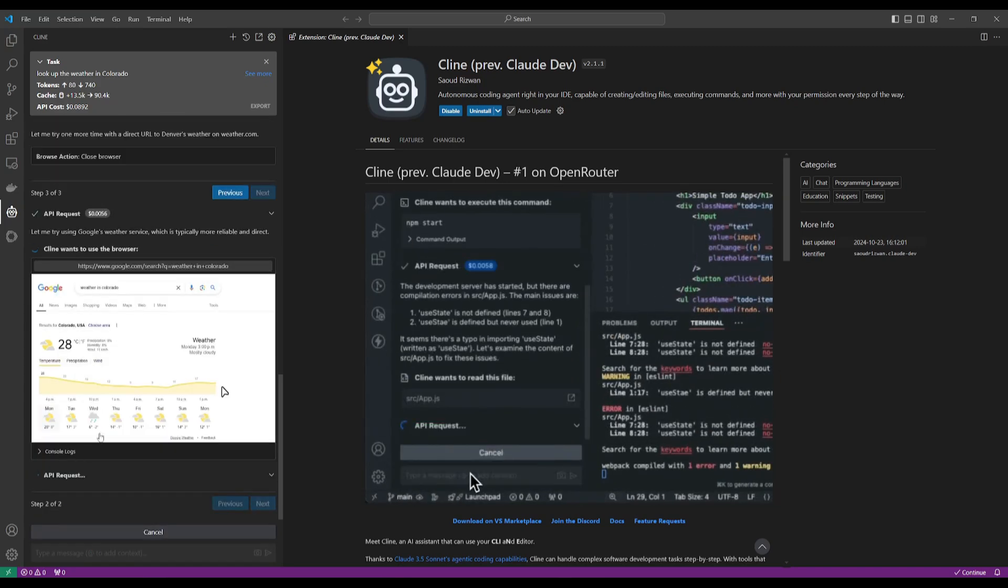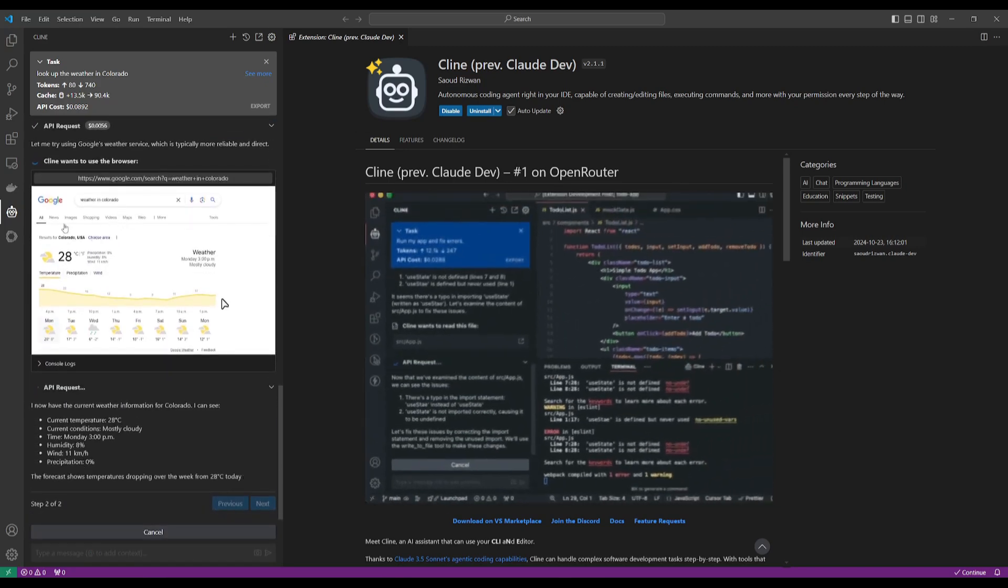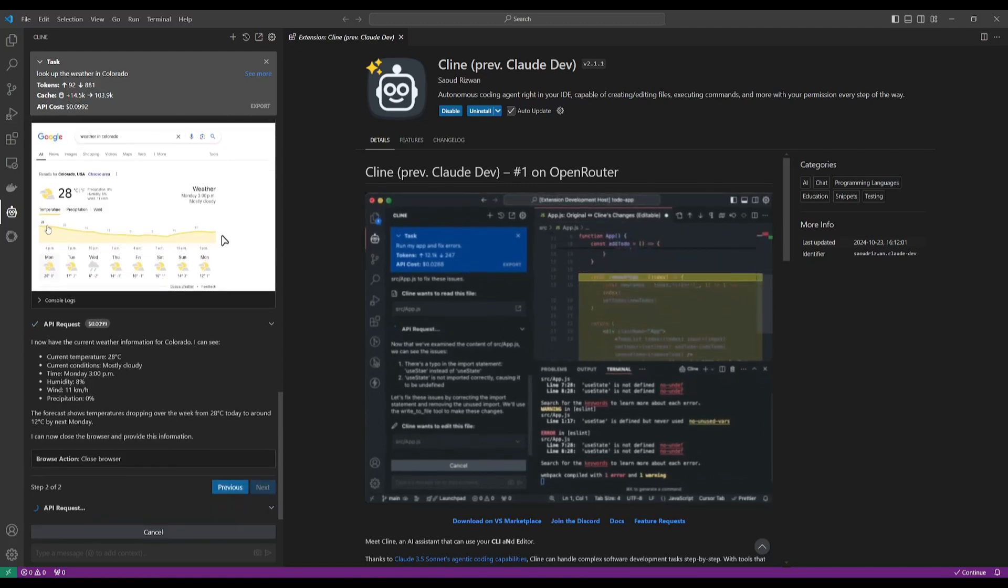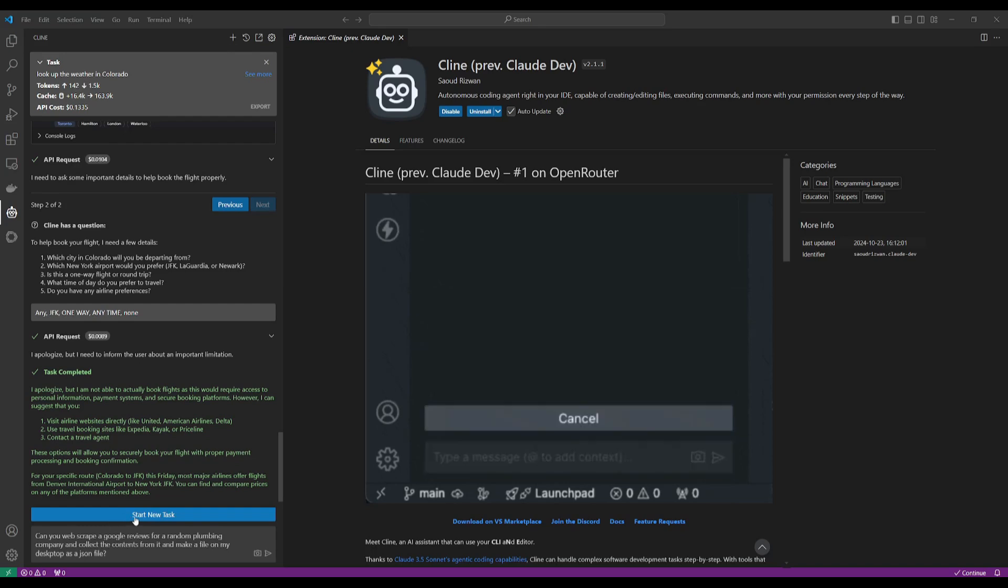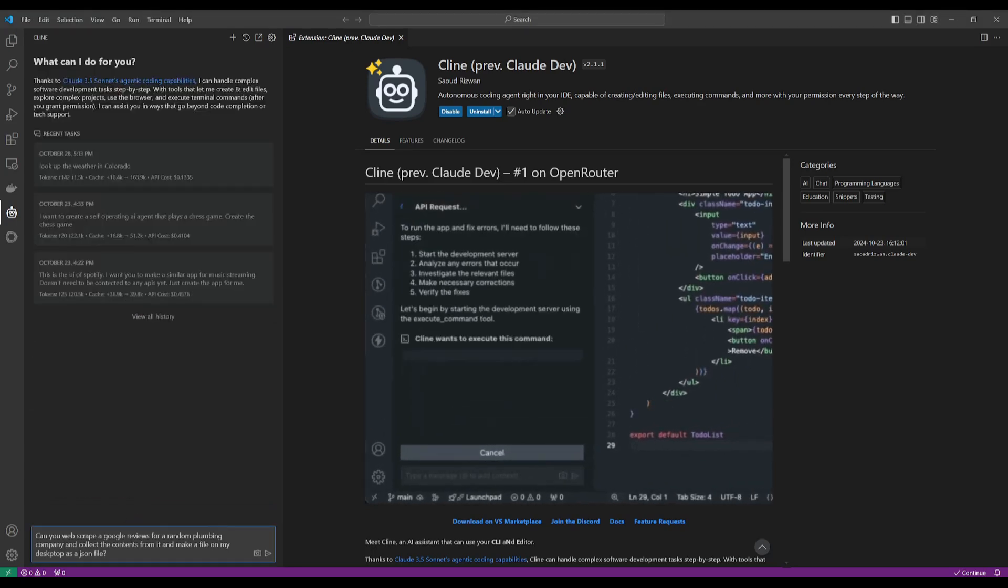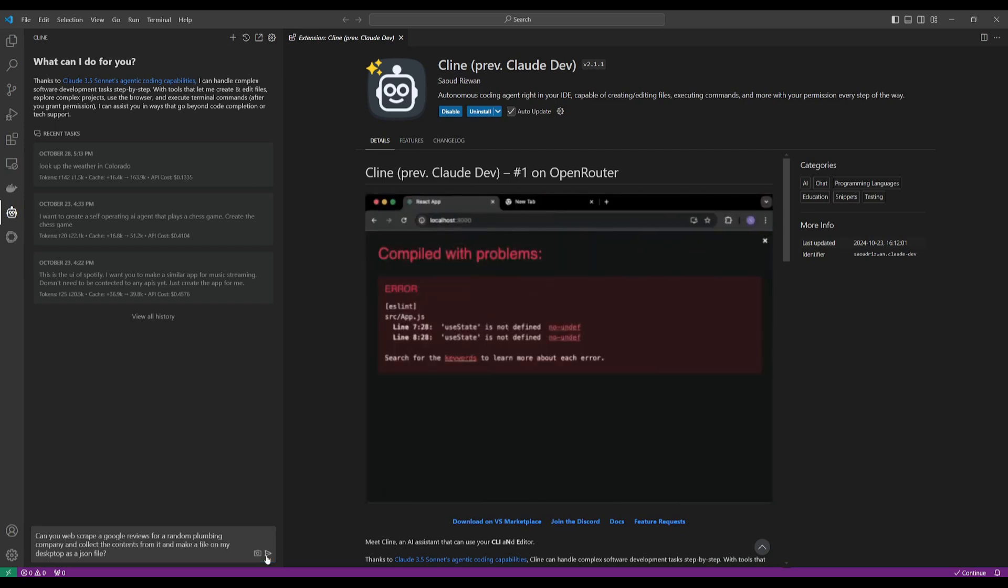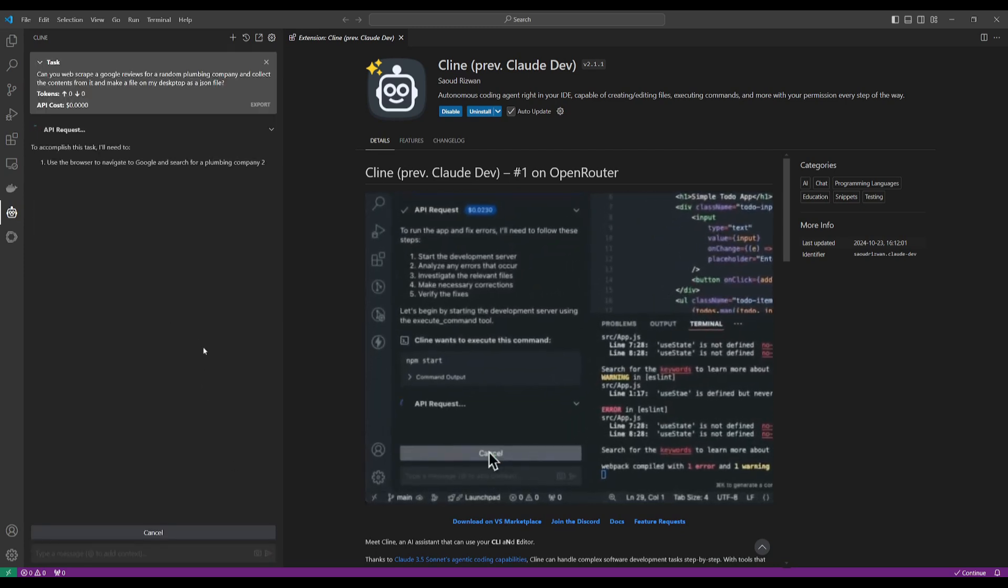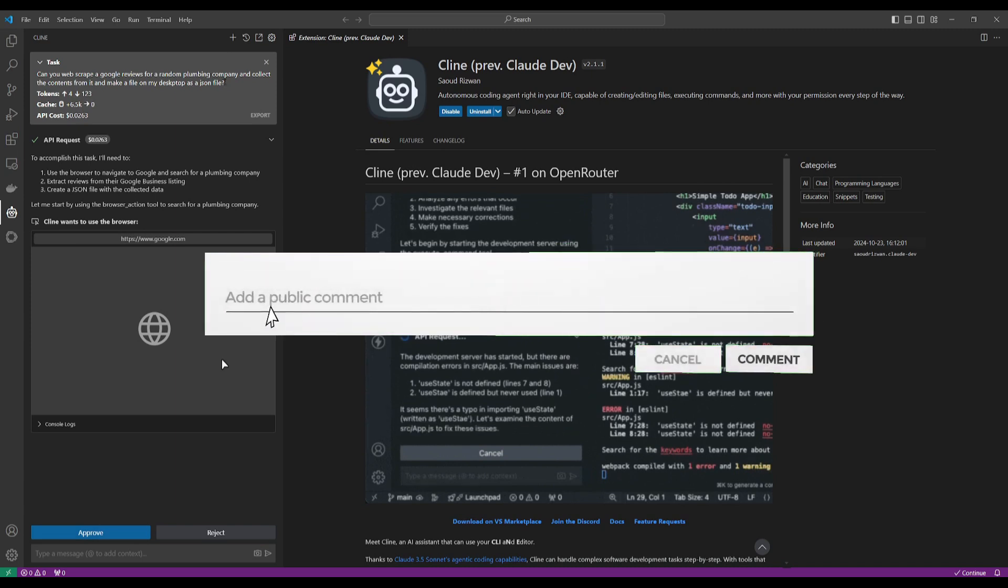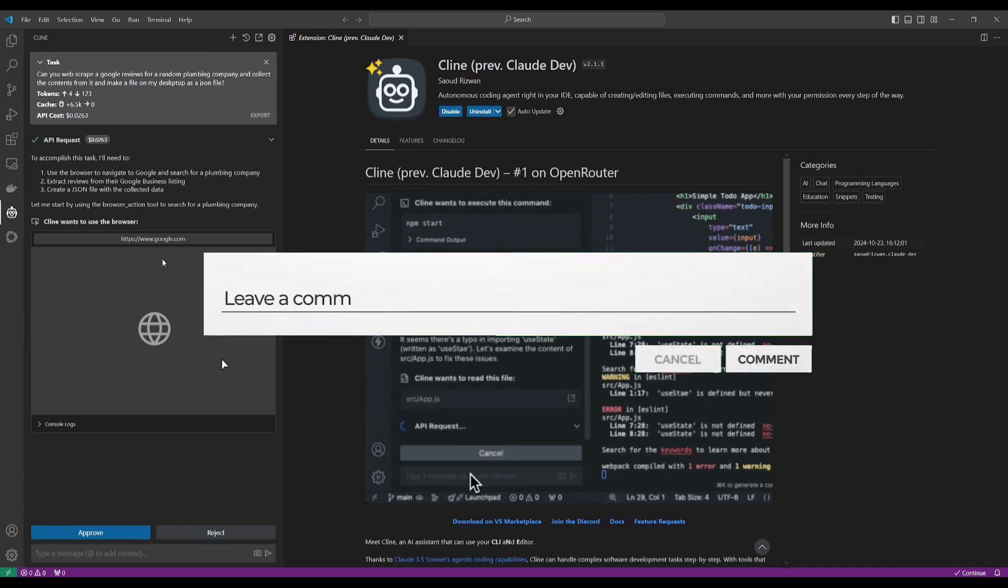And there you go. We now have the weather in Colorado, which is forecasting for the next seven days. So let's now start a new task. This is where I'm going to request it to web scrape a Google reviews page for a random plumbing company, and I'm going to tell it to collect the contents from it, and basically make a new file on my desktop as a JSON file with those new contents.